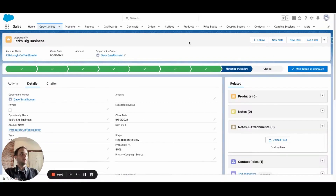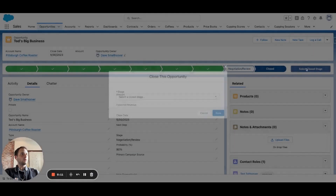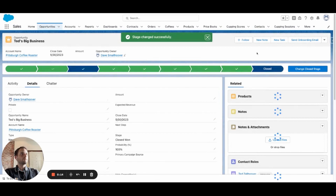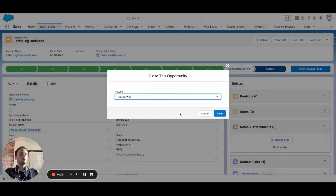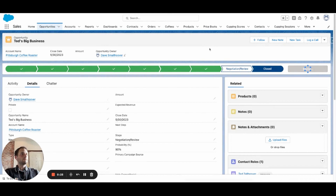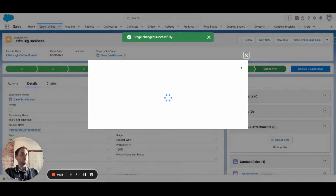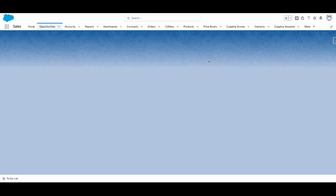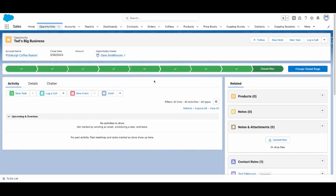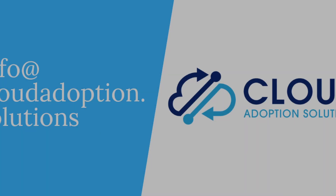We're back at the opportunity for Ted's Big Business. Let's see if the button shows up when we go to Closed Won — and there it goes, it pops up. We go back and it disappears. You can click 'Send Email' and that's it. Thank you very much for taking the time, and if you have any questions, please feel free to reach out. Thank you.